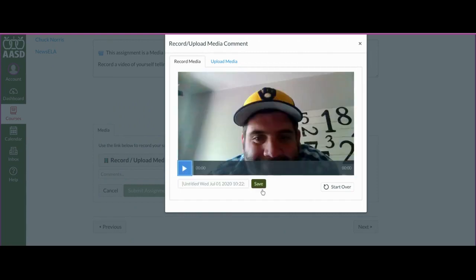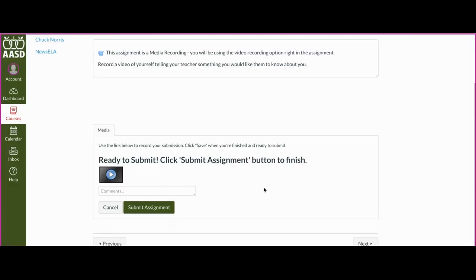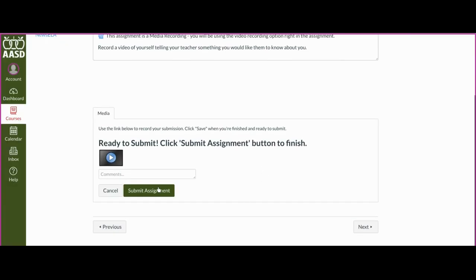This might take a little bit of time, but just be patient. Let me hit Save and Submit Assignment.